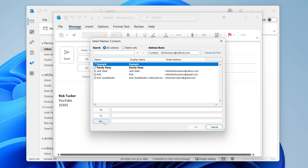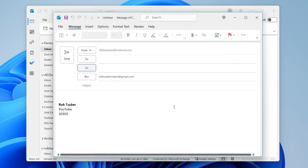Now come to the bottom and select BCC, which stands for Blind Carbon Copy. Click on the text box and type in one of the recipients you want to send the email to. After you've done that, click OK and it will be added into the main email message.